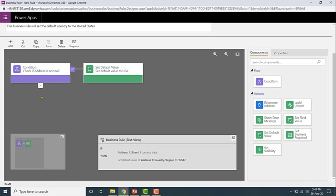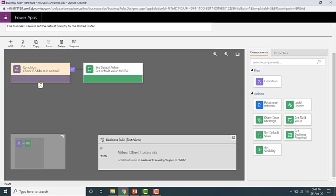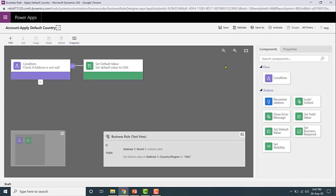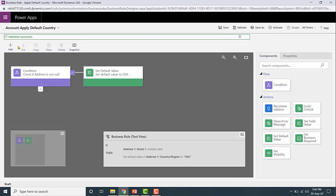Now you've applied the action which will be performed when the condition is satisfied. You can also apply an action when it does not satisfy the condition, or you can leave it blank — if you leave it blank, nothing will happen when the condition is not met. Now let me go ahead and save and publish. First I need to validate the business rule. Validate will check the business logic and throw an error message if there are any issues. Click Validate — you should get a message saying 'Validation successful.'